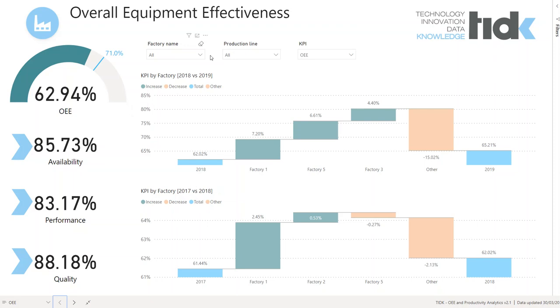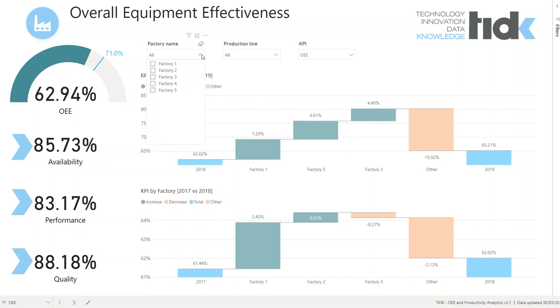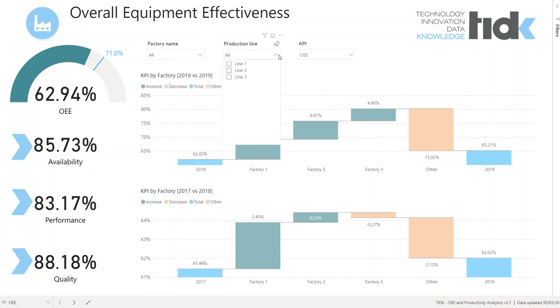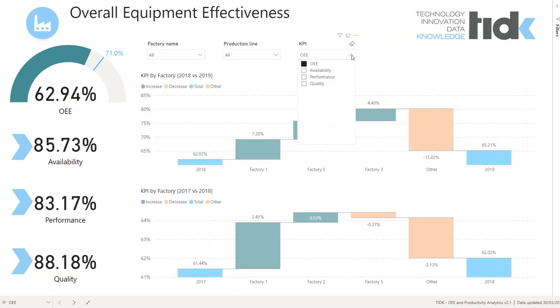By using these slicers we can choose factory name, specific production line, or KPI.